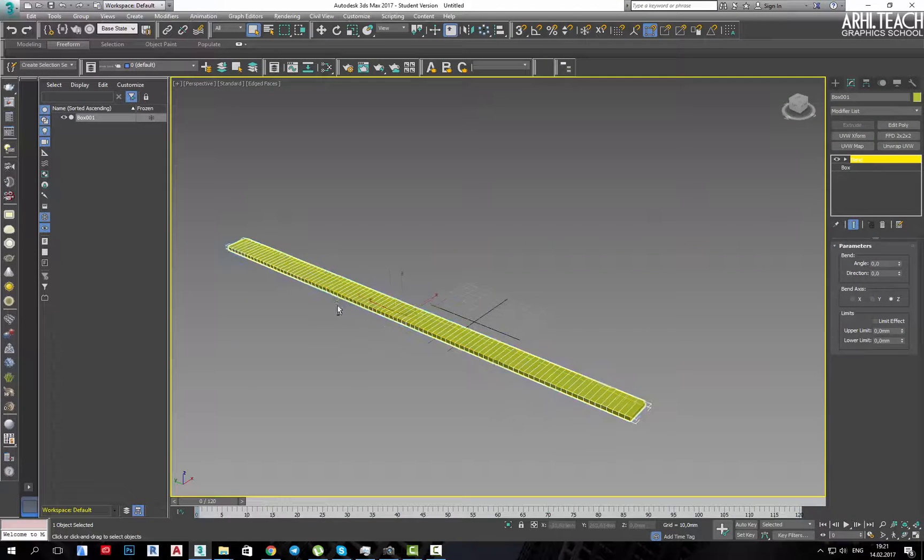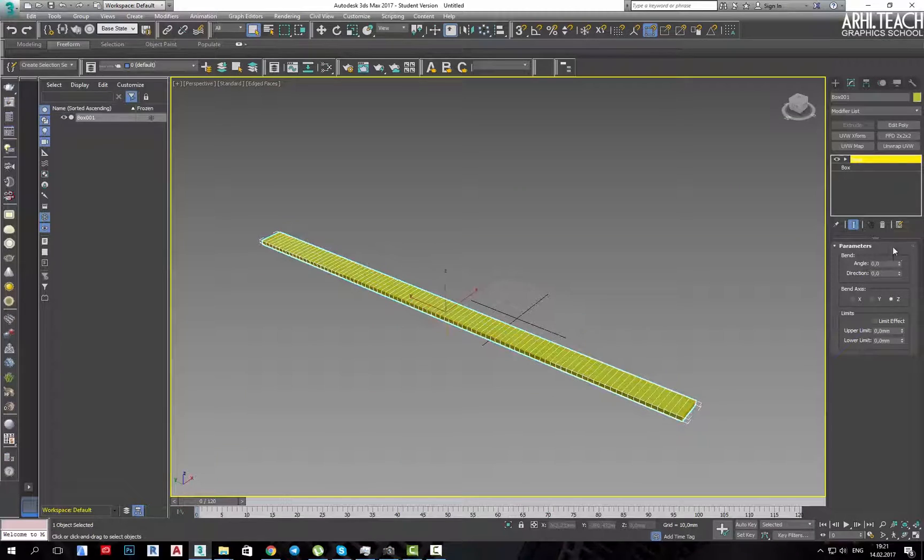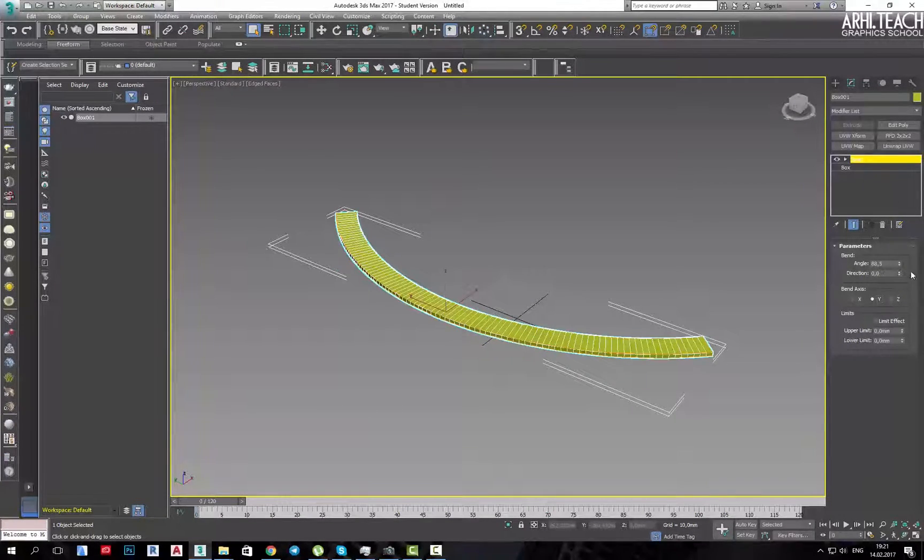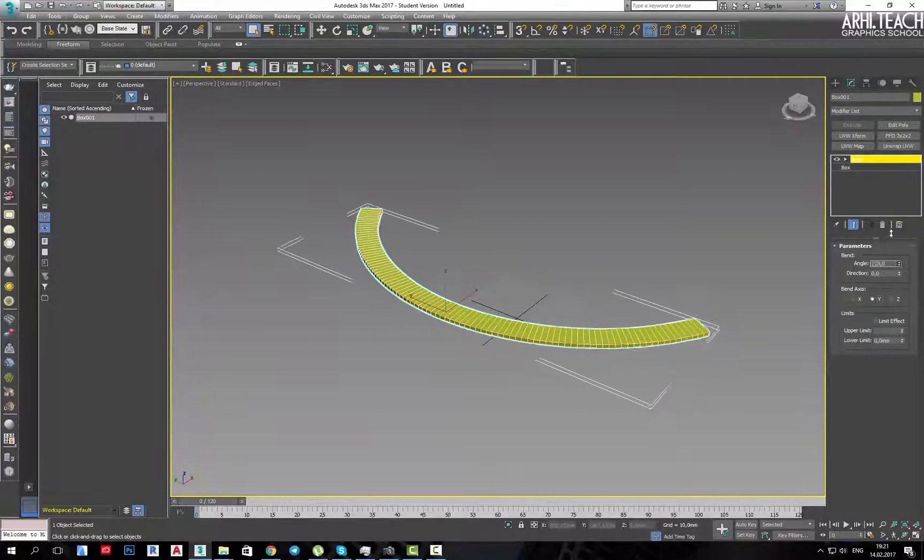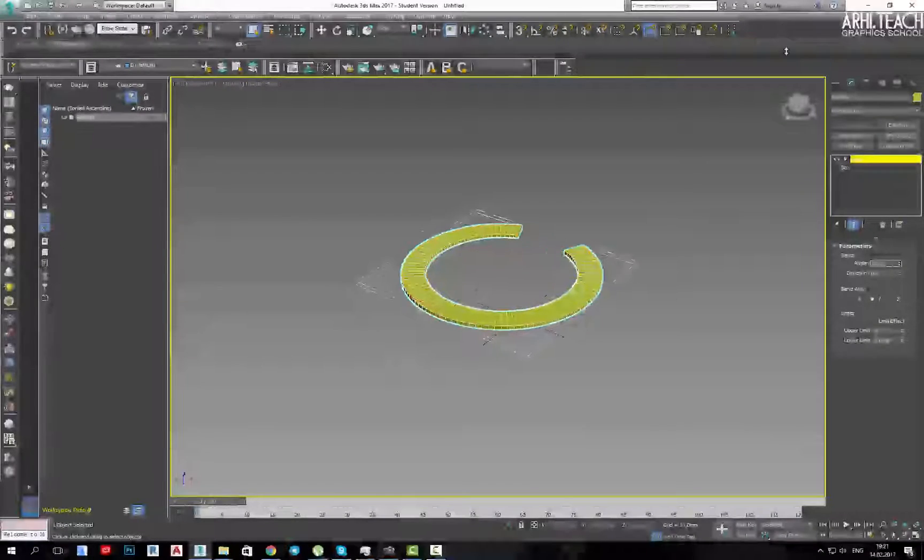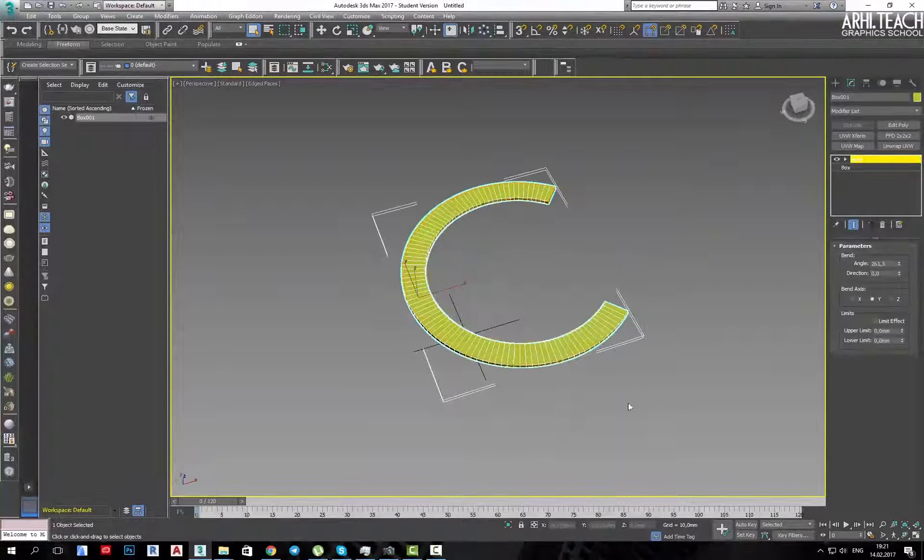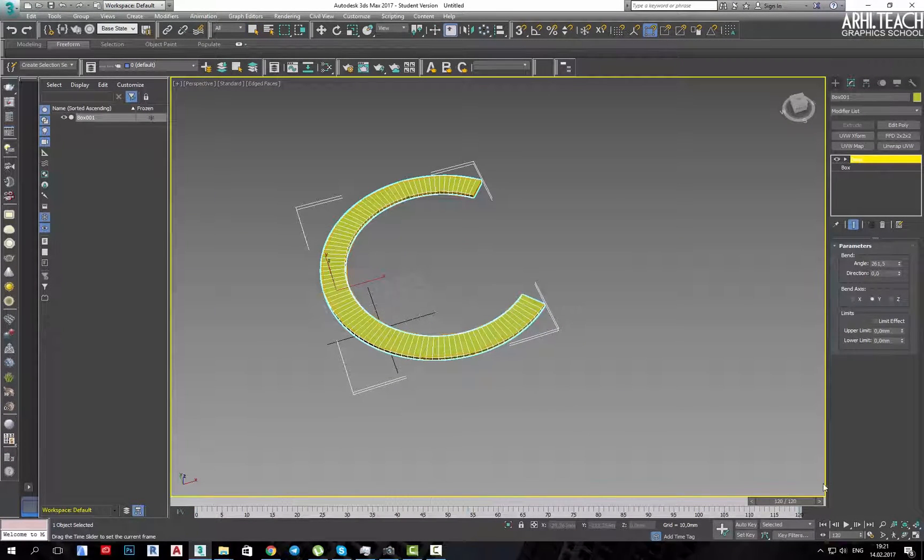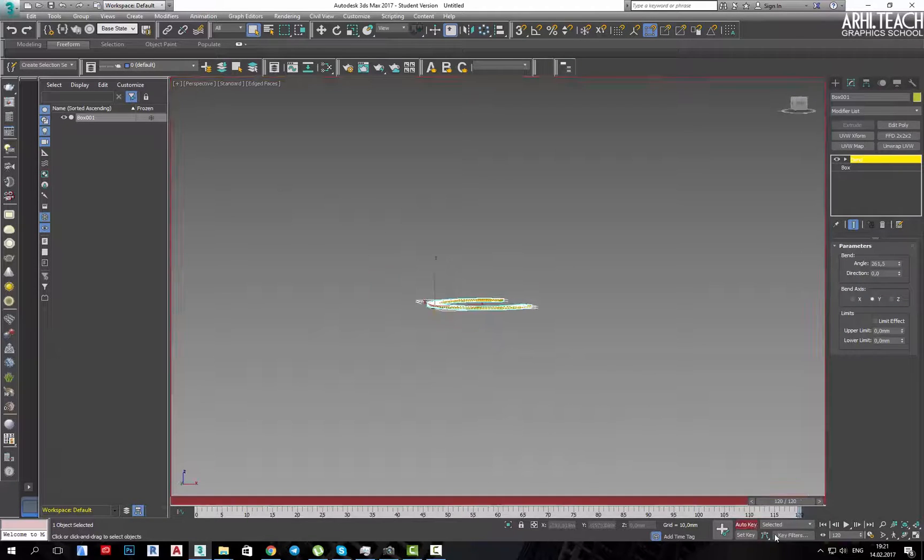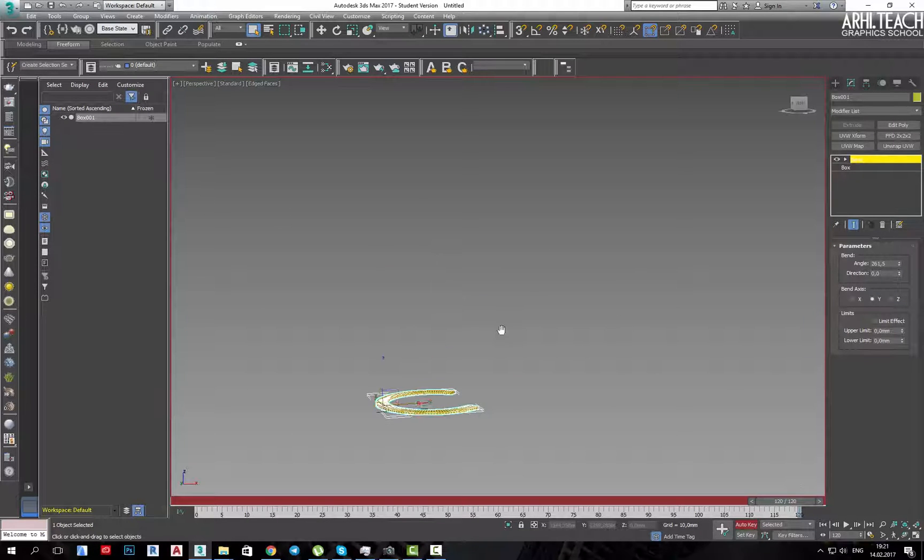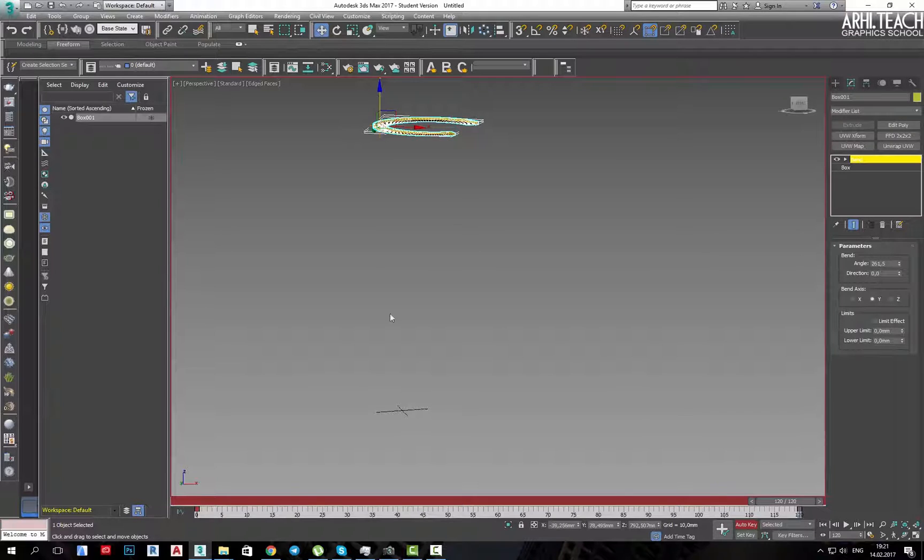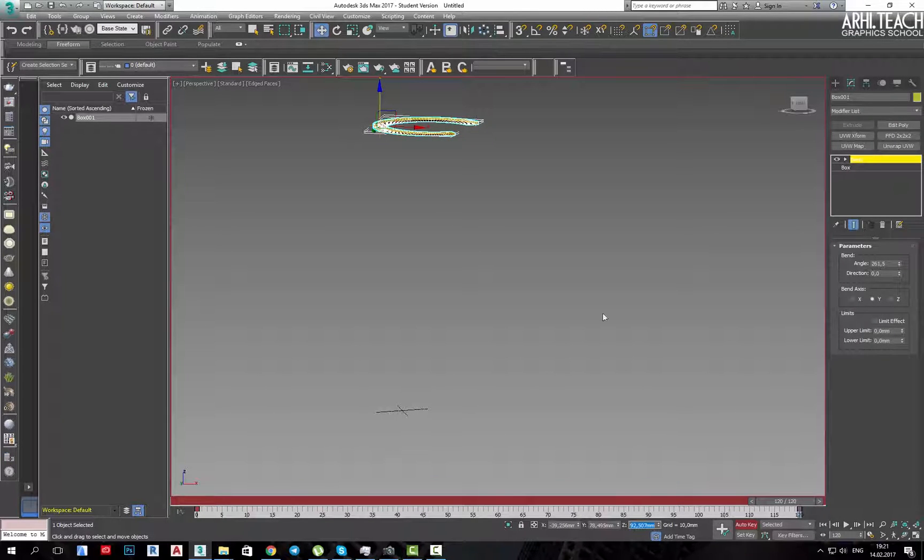In the zero frame, for example, I will get such a form. I turn on the auto key button in the 112 frame. This will be the height. All of this, of course, can be calculated,